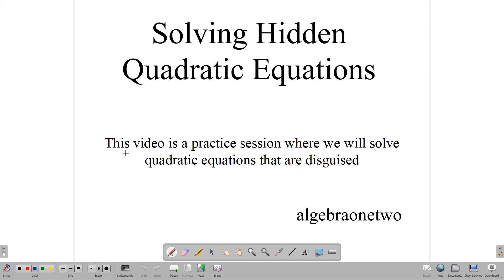Hello and welcome back to Algebra 1-2. In this lesson, we're going to be looking at how to solve what we call hidden quadratic equations — quadratic equations that do not look immediately like quadratic equations because they are disguised in other forms. Our task today is to go through a few questions to give you a feel for how you can go about solving them.